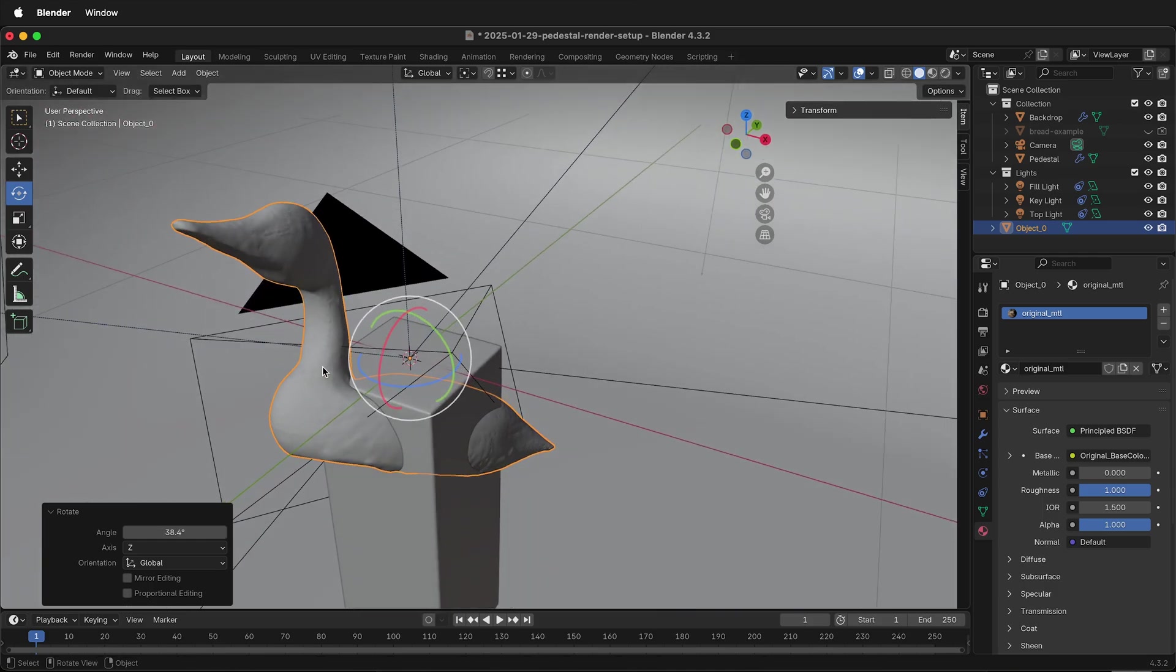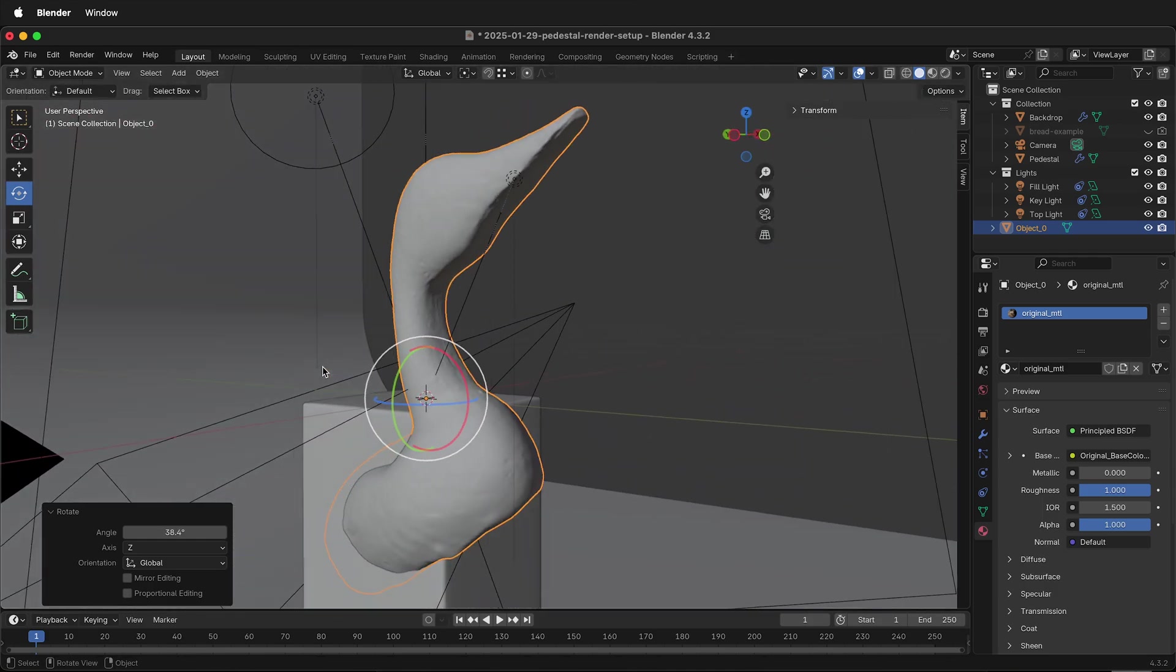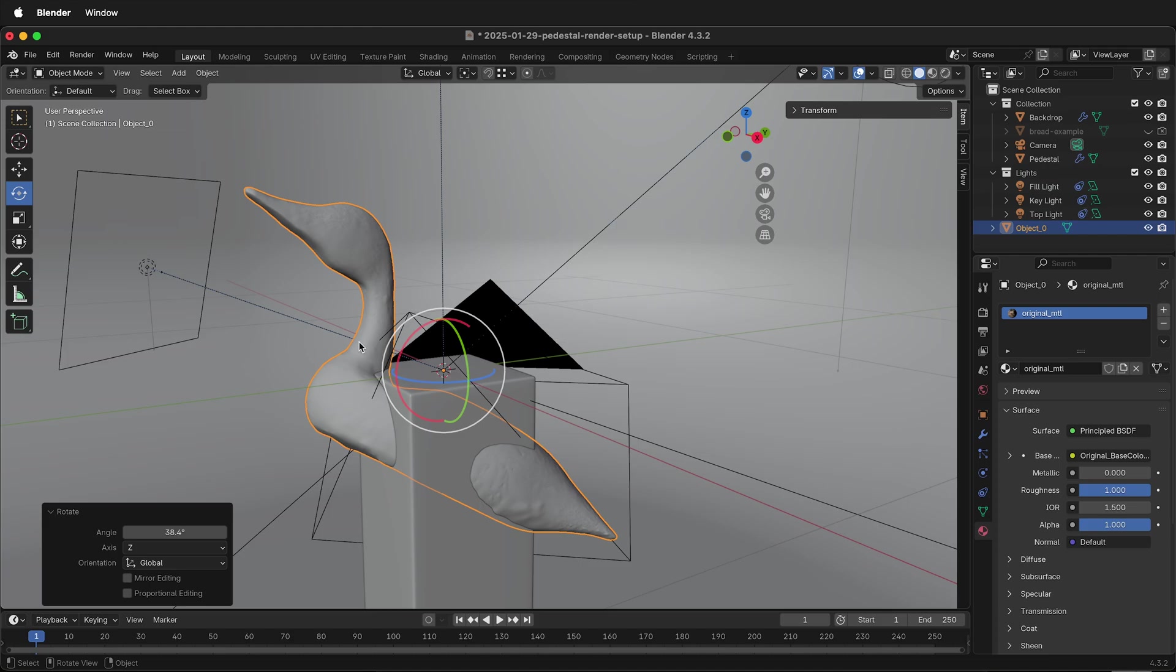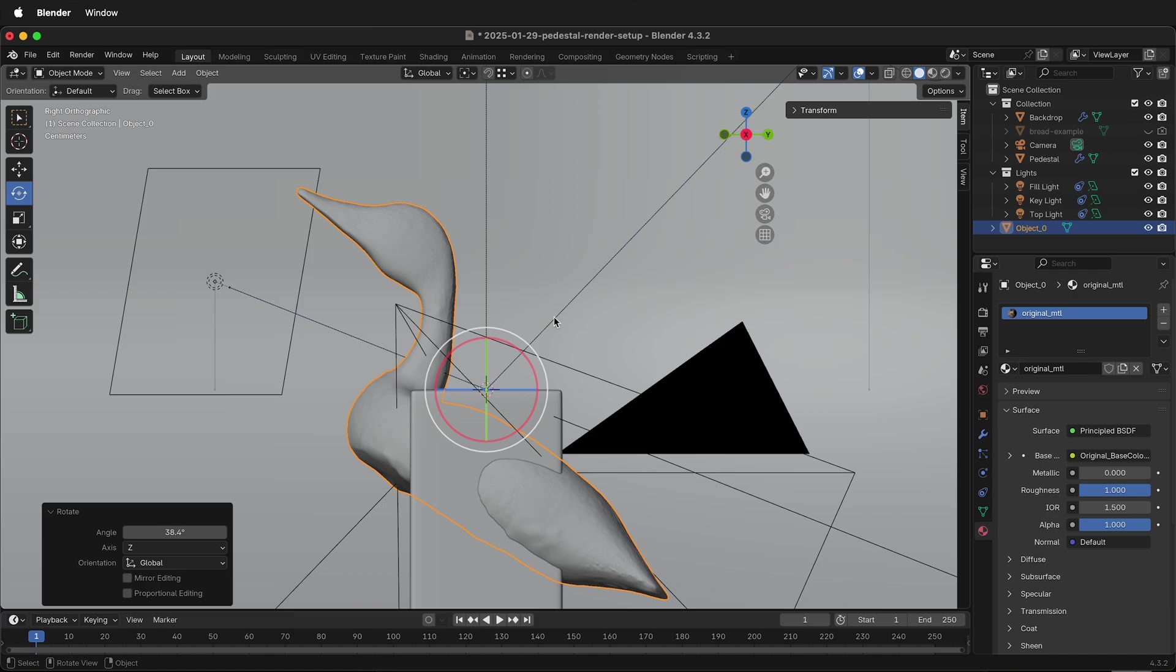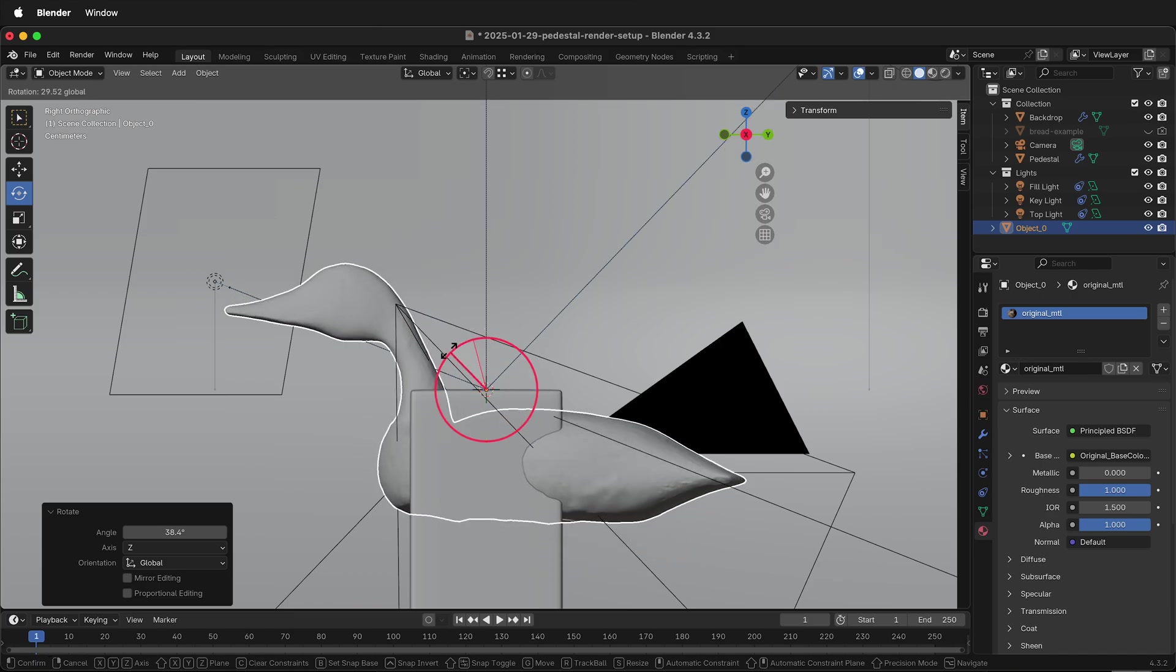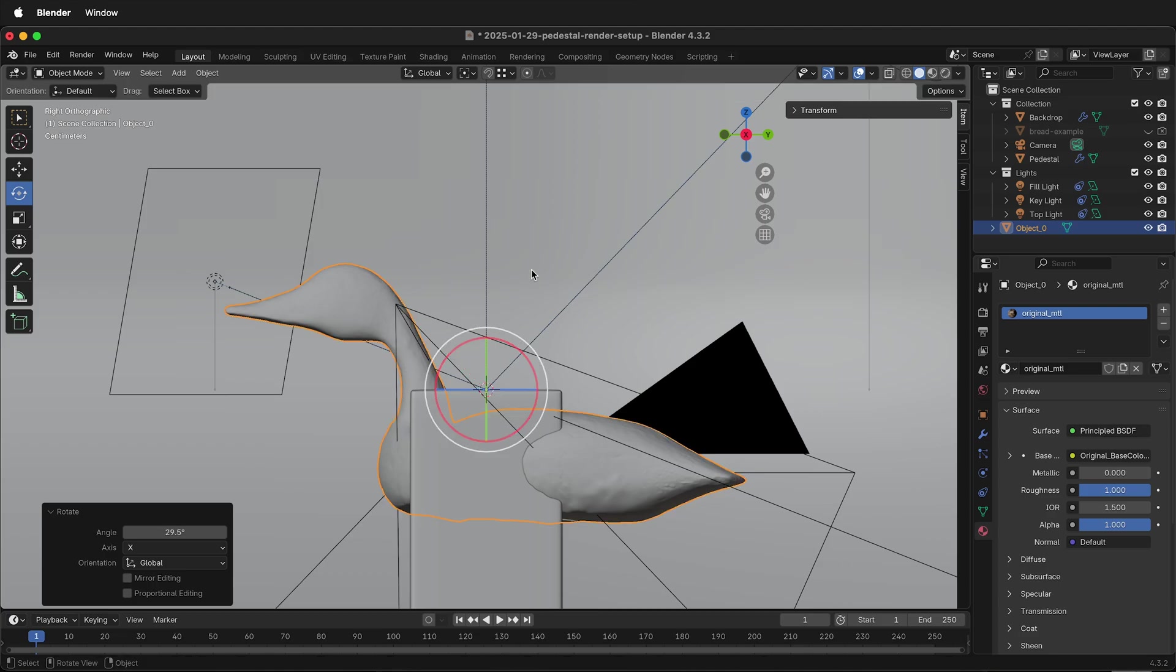At first, it can be a little tricky to figure out how to rotate the object. Using this viewport alignment tool at the top right, click on X. Now we're looking directly in the X direction, and then I can use the red circle to rotate the duck so it's flat in this direction.